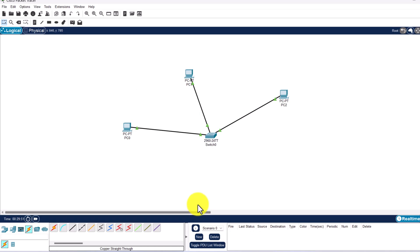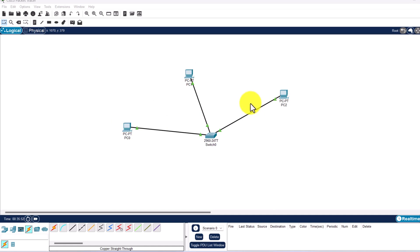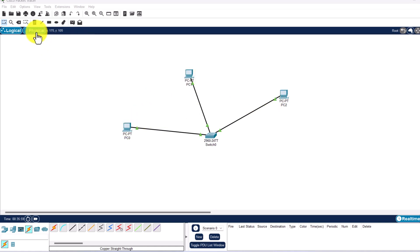Let's go back to the logical area and assign IP addresses to all three PCs. But before we do that, let's add labels to all three PCs so we can see what IP addresses we will be assigning. This will also make it easier to understand which device is which when we look at ARP tables.